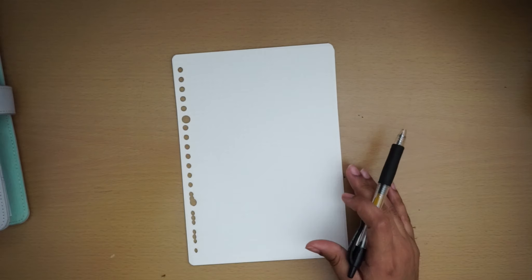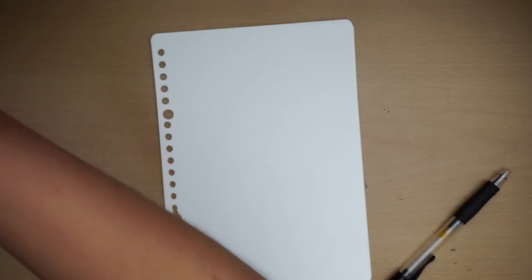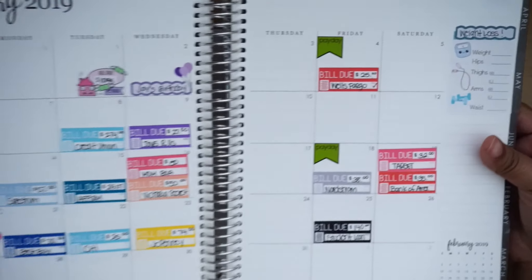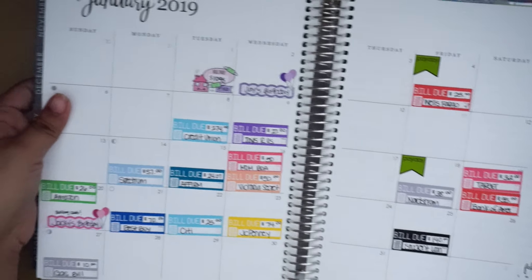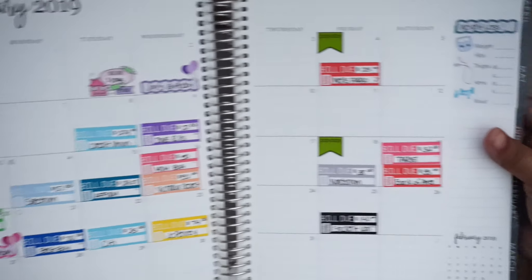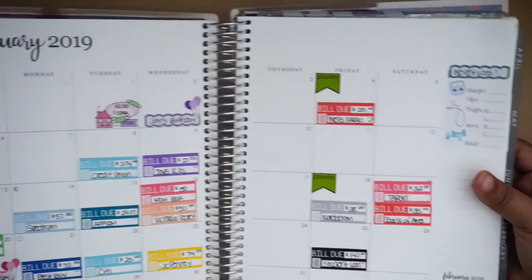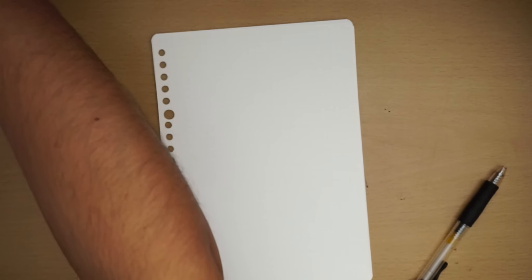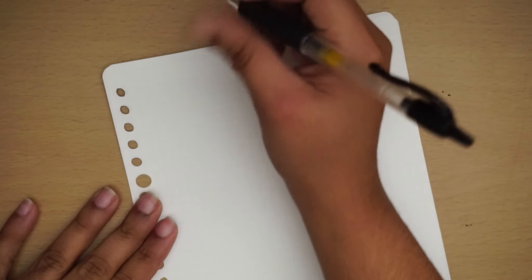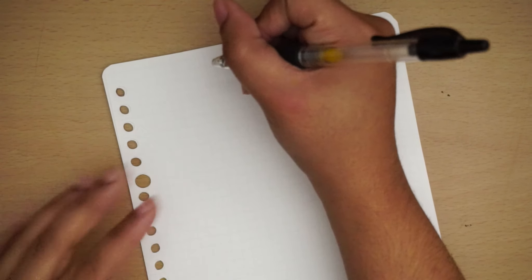I do have my Erin Condren up here on the side telling me what is it that I need to pay and everything, so I'm just having it here. I already know what needs to get paid and all that stuff, so what I'm gonna go ahead and do is just start. Let me zoom you guys in and put January Budget up here, 2019.